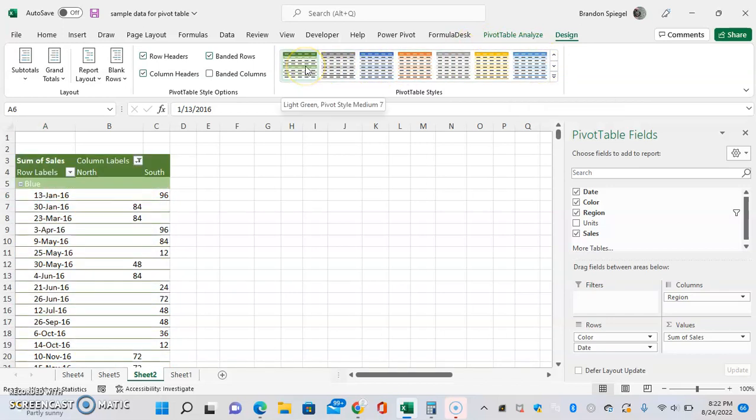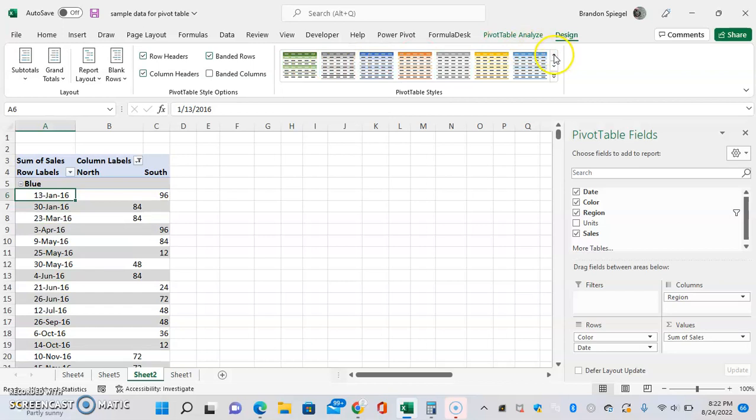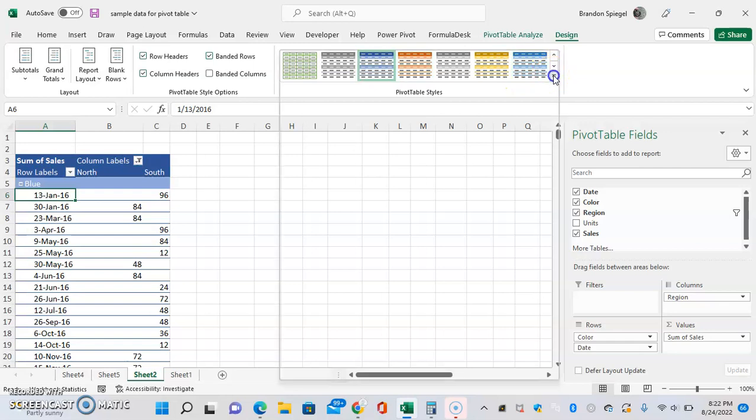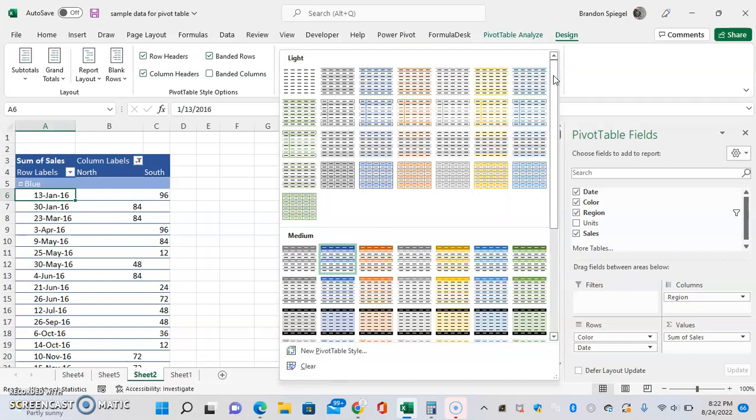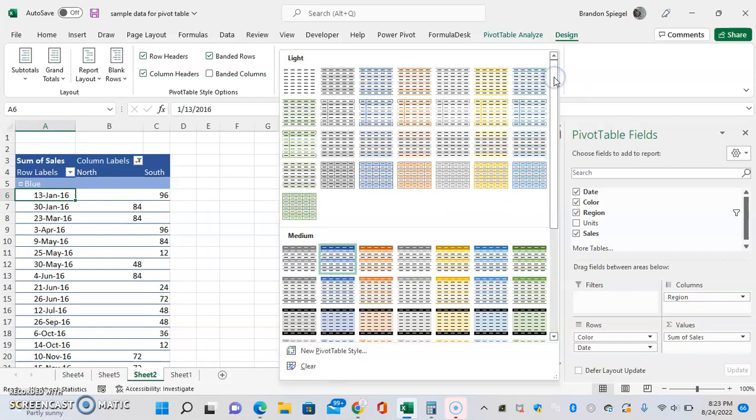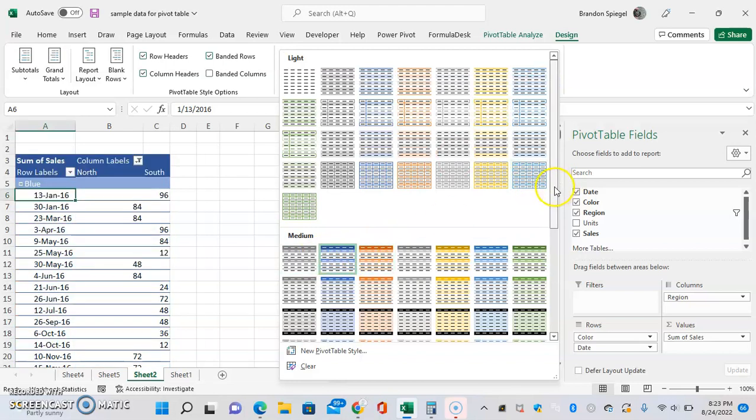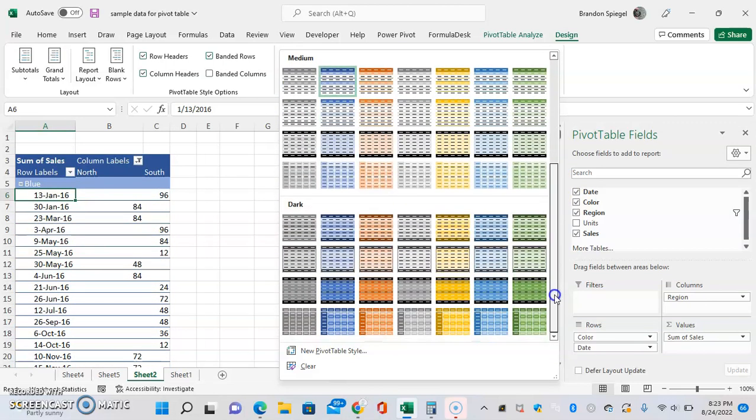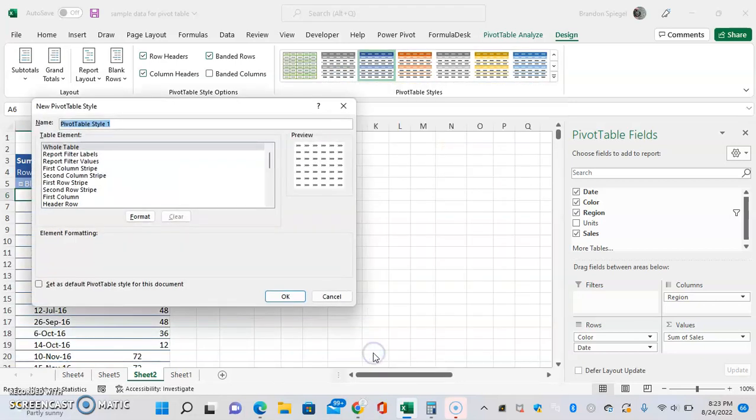Let's just say we like this one. You can click this little dropdown menu arrow right here and we can then see all the styles that are ready, or we can make a new pivot table style.